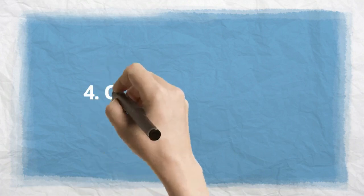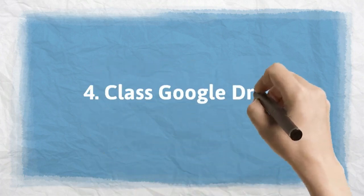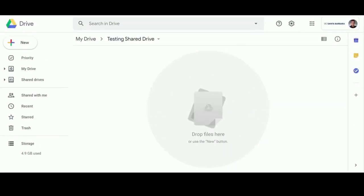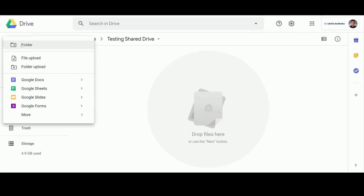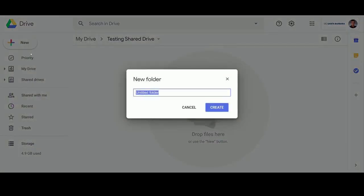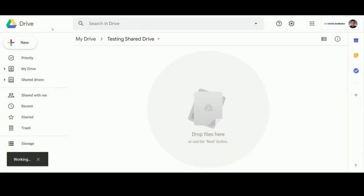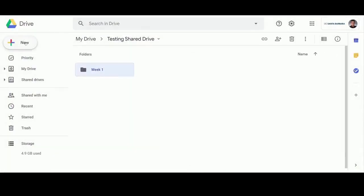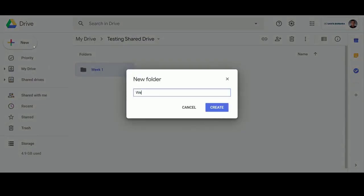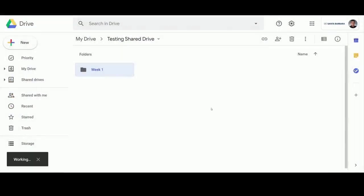Number 4. Create a Class Google Drive. If you are going to use Google Apps often for class, we suggest creating a shared drive with all of your class members added to it. You can organize the drive by week or by date and put all of the class Google documents there.